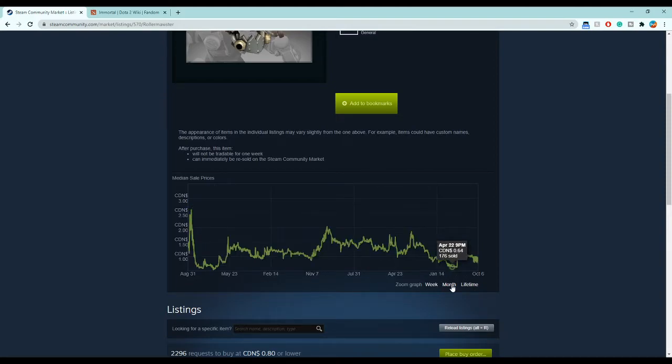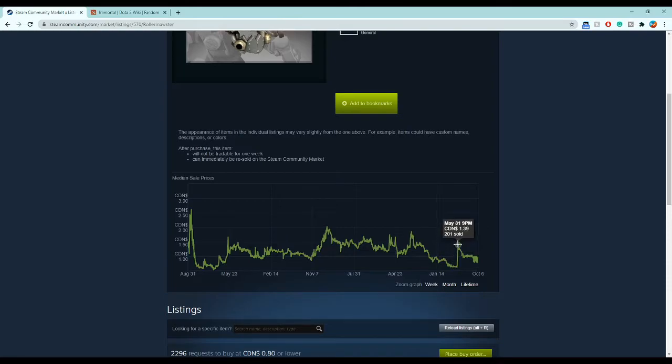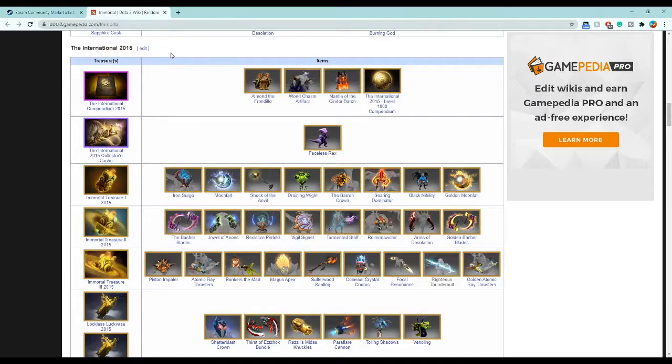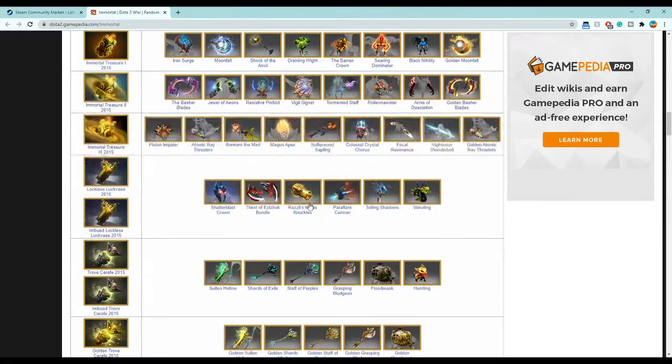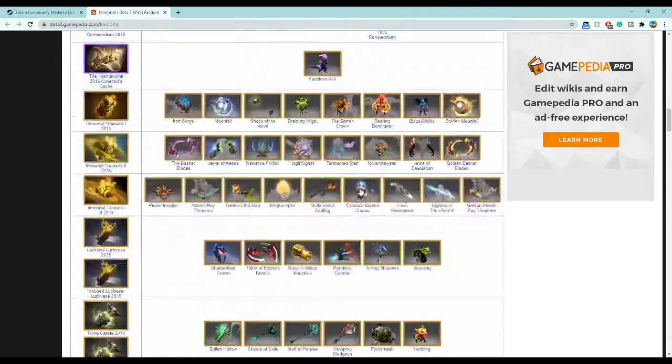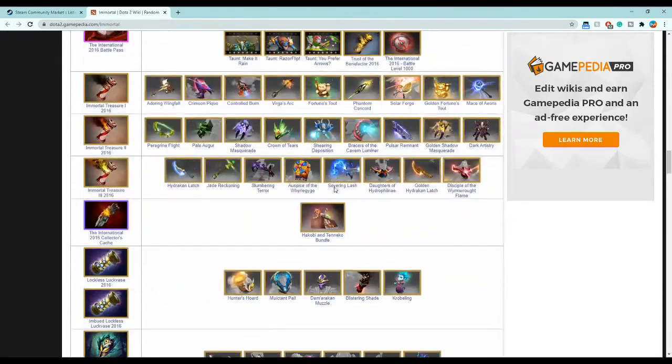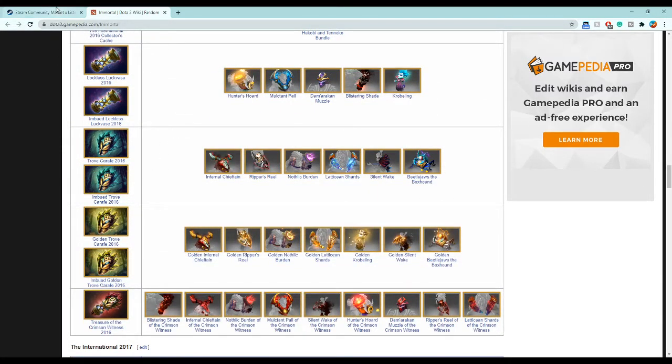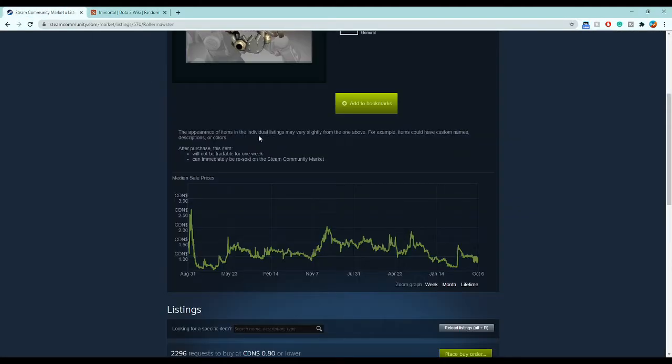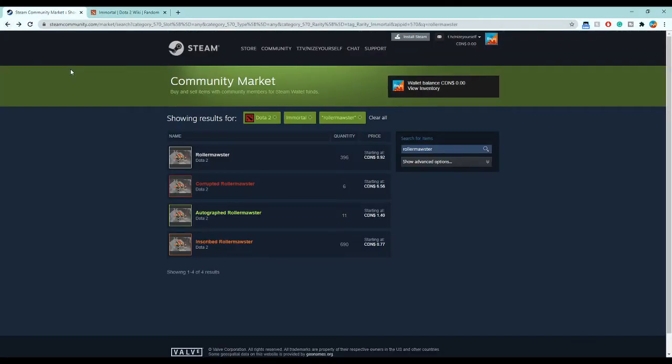I'm pretty sure they doubled in price as well. Yeah, they did. They sure did. Doubles in price. Out of like half of these immortals from 2015 got released, you can look at the stats and pretty much predict what treasure is going to come out because Valve doesn't tell you, but you know there's going to be a treasure with these things.